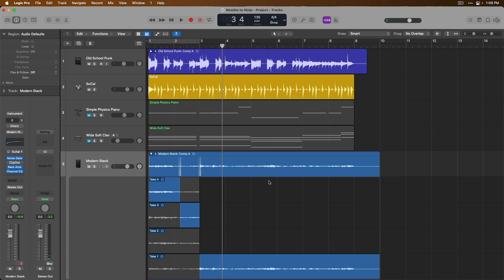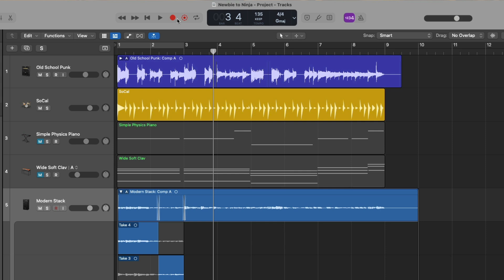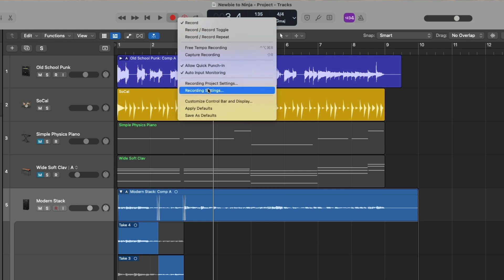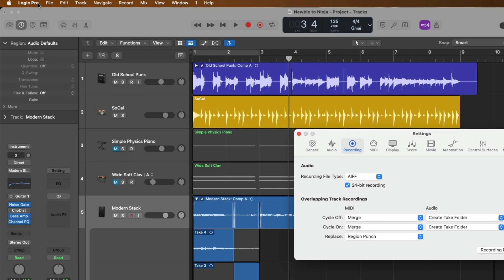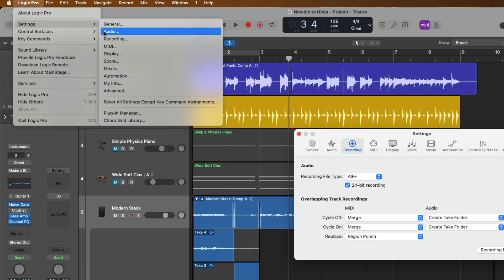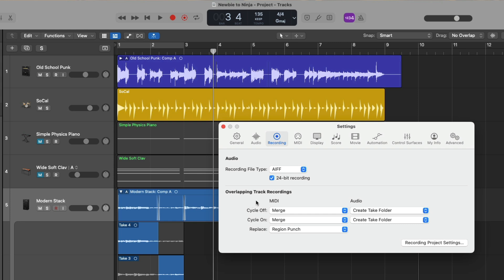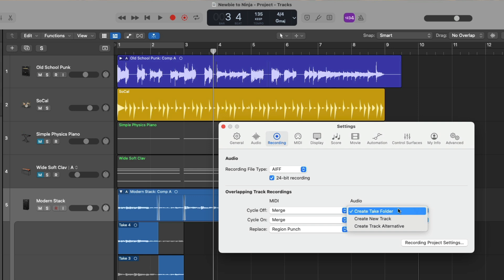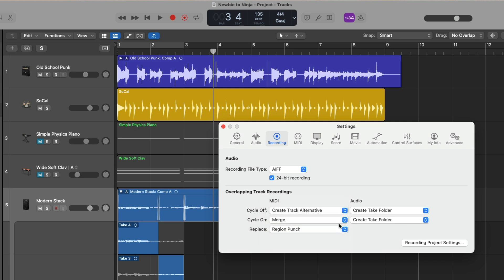Now, as we explored yesterday, when it comes to software instrument recordings, recording subsequent takes to a software instrument track depends on the recording settings in your version of Logic Pro. We can go up to the recording button, click and hold to bring up a menu, and go to recording settings — or go to Logic Pro, Settings, and then Recording. By default, Logic Pro just merges any new MIDI data to existing MIDI regions on your track lanes. Whereas with audio tracks, Logic Pro's default for both cycle on and off is to create a take folder. Check out video 15 for all the details, but personally I'd choose to set both cycle off and on to create track alternatives.